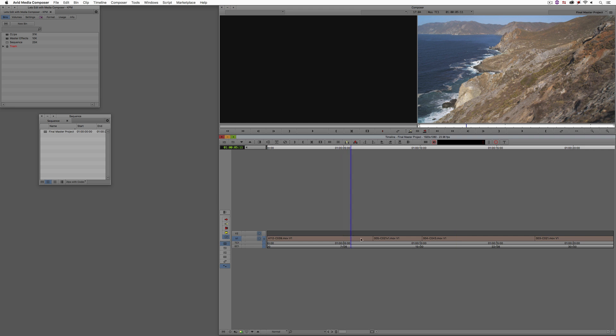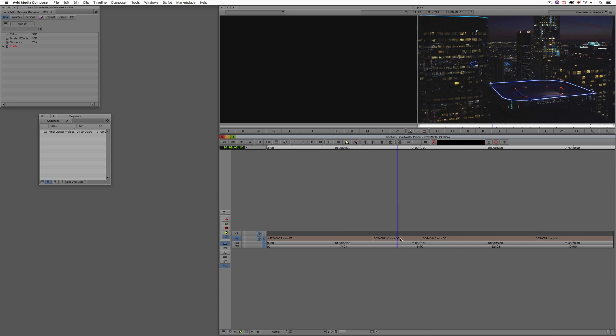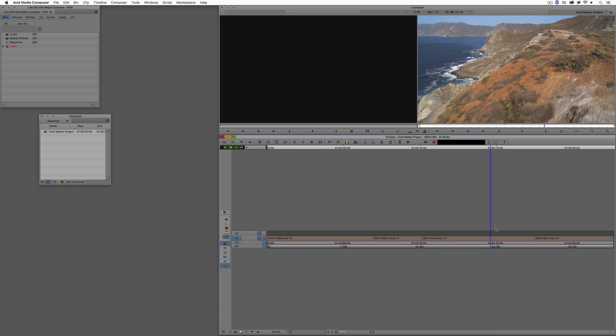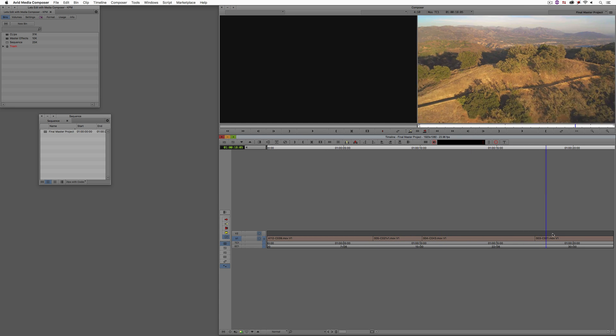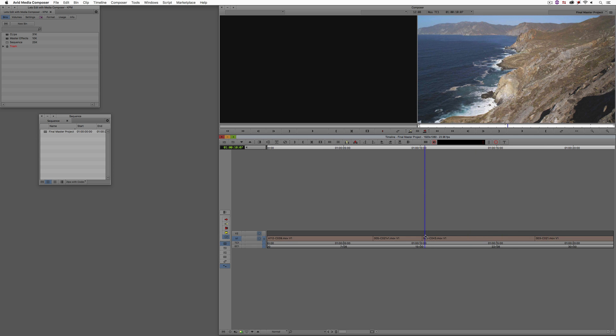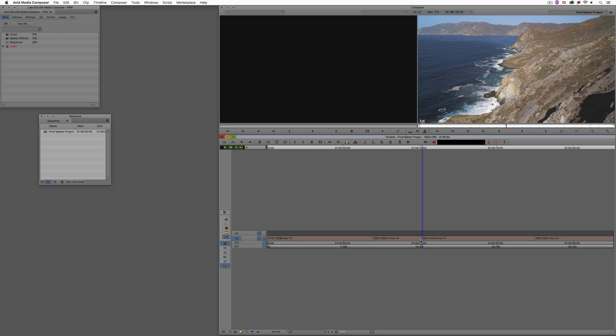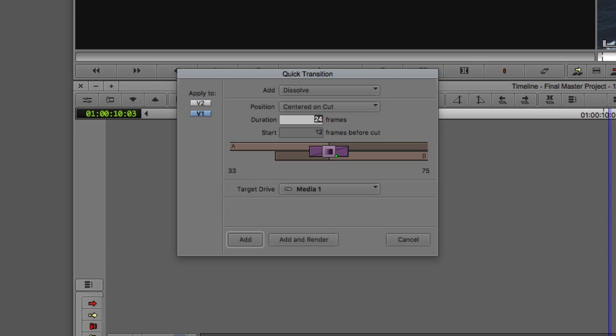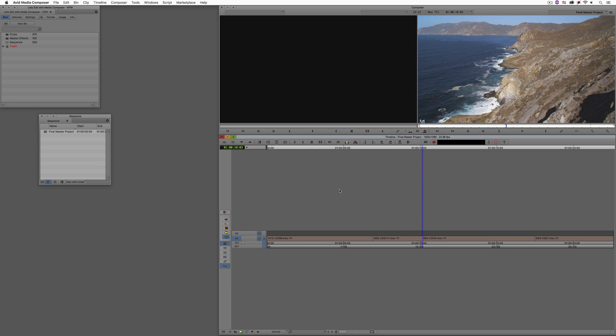I have a basic timeline here just with a few edits in it. Let's just talk about the most common way of doing transitions. We're just going to start out by talking about the centered on cut transition. Most editors that I see editing don't really use this very often, but obviously it's one of them, so I want to talk about it. The shortcut, obviously, backslash on the keyboard, brings us to the quick transition window where we can take the dissolve and we can add it into our timeline.